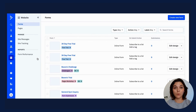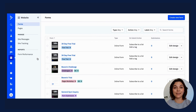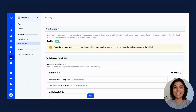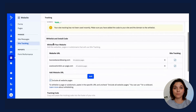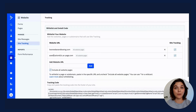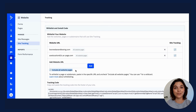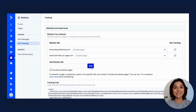From your main dashboard, head to Website and then Site Tracking. First, you'll want to make sure the enable toggle is turned on. Next, you will need to whitelist your website URL — just copy and paste your website URL into the box. If you're looking to track across multiple website pages, make sure that the checkbox is marked and press Add.